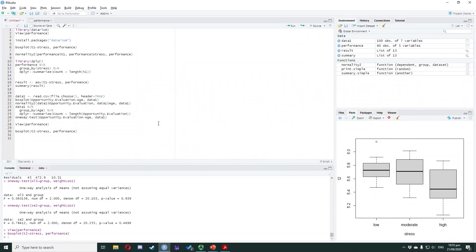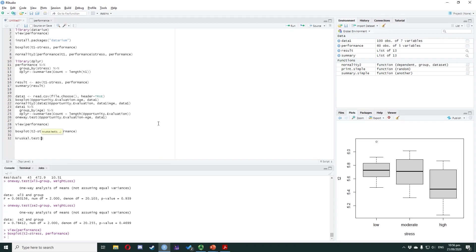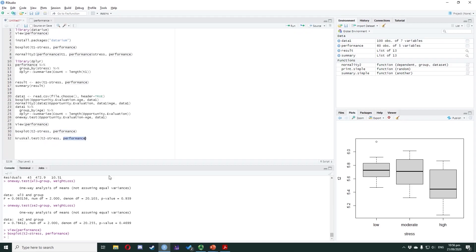To perform the Kruskal-Wallis test in RStudio, we type kruskal.test(T2 ~ stress, performance). The kruskal.test function allows us to perform a Kruskal-Wallis test. The T2 ~ stress argument indicates that we need to group the T2 variable using the stress variable, whereas the performance argument indicates where the data are stored.